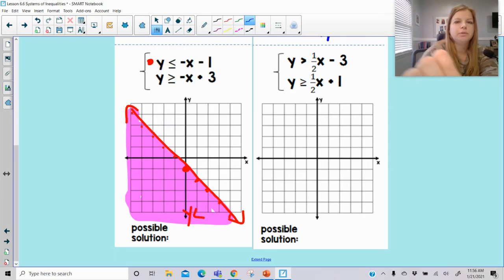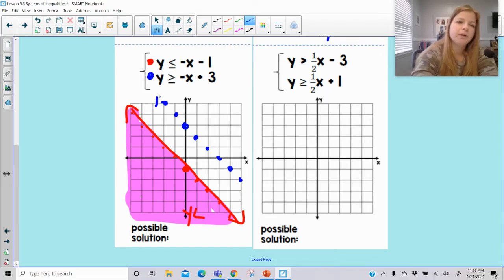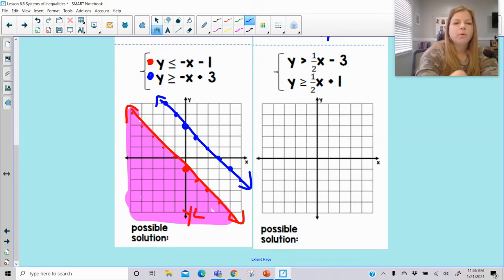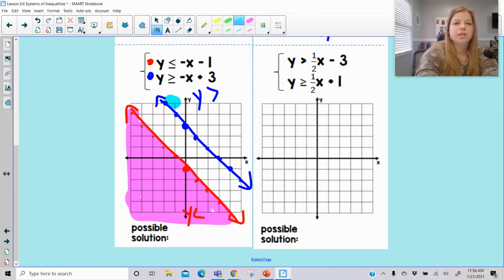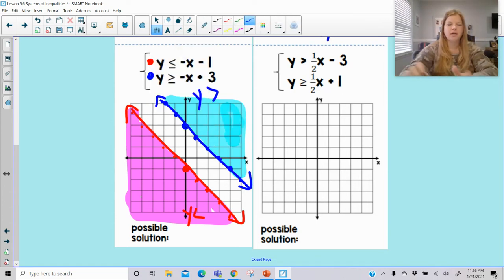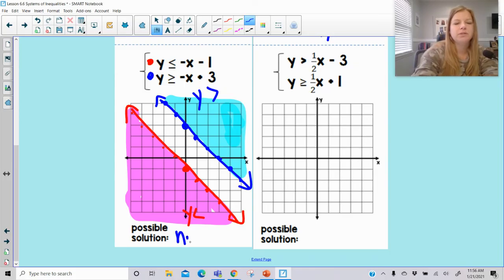Now I'll switch to blue and graph the second equation: y-intercept at positive 3, same slope of negative 1. When inequalities have the same slope, we know the lines are going to be parallel. This one says y is greater than — y gets greater up here, so I'm going to shade this side of that line. But when you look at this situation, there actually is no overlap. The pink is completely separate from the blue; they don't make purple. So this is a case of no solution.